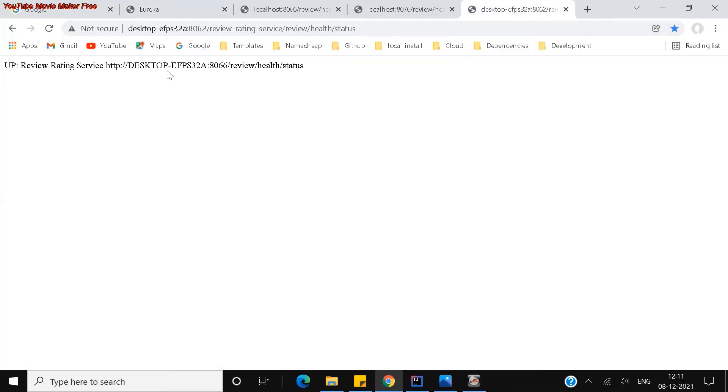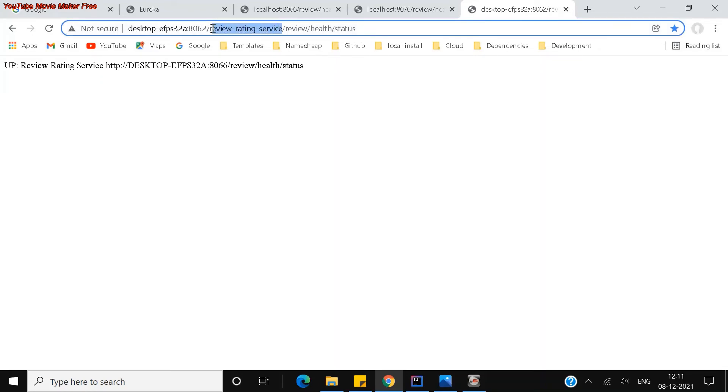If you see, I am trying to access everything from the API gateway. Now this is review and rating service. This is the path which I have given here.